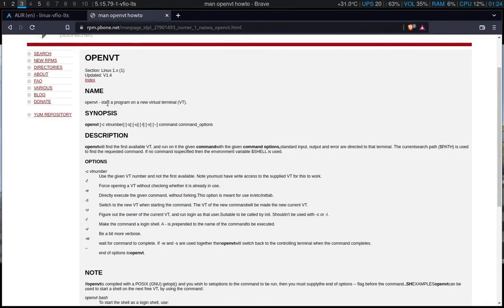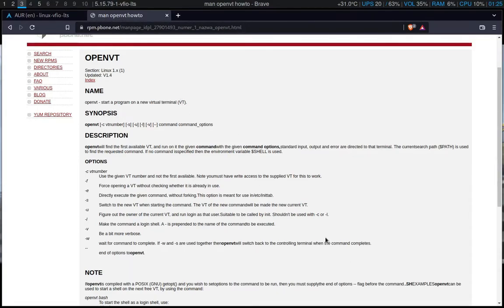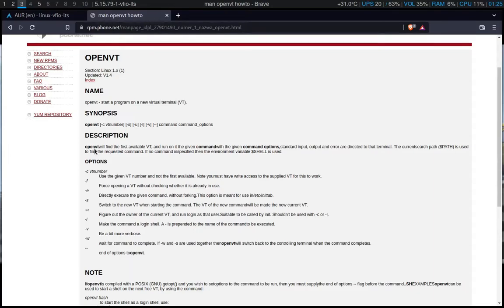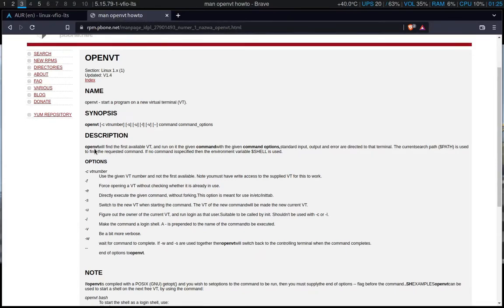Well, OpenVT starts a program on a new virtual terminal. Of course, if you don't know what a virtual terminal is, it's a TTY when you can run commands. So in this one, you will need to use, you can basically add OpenVT to your revert script of the QEMU, and it will give you that TTY number 2, number 1, number 3, all the numbers.